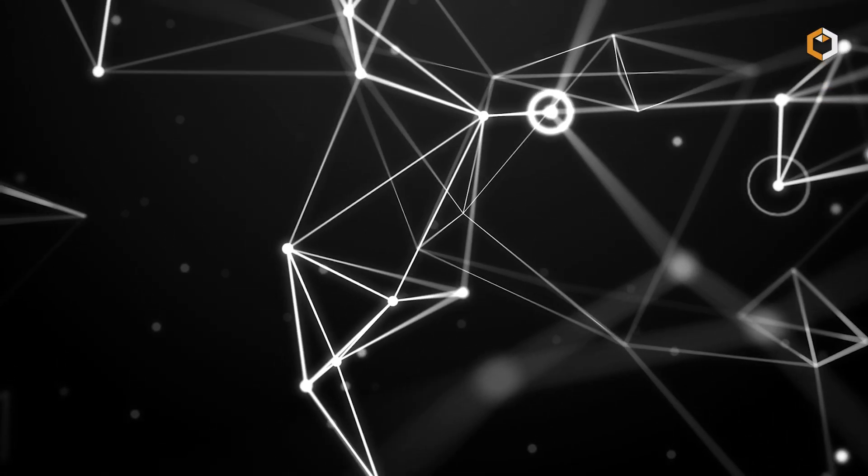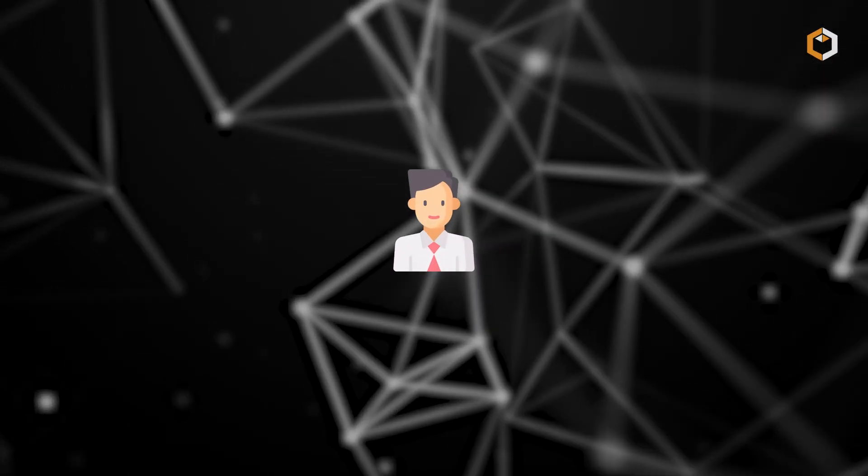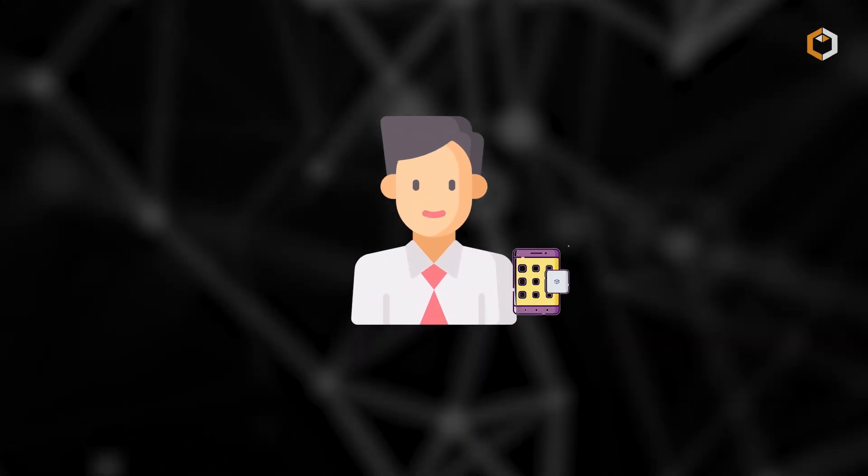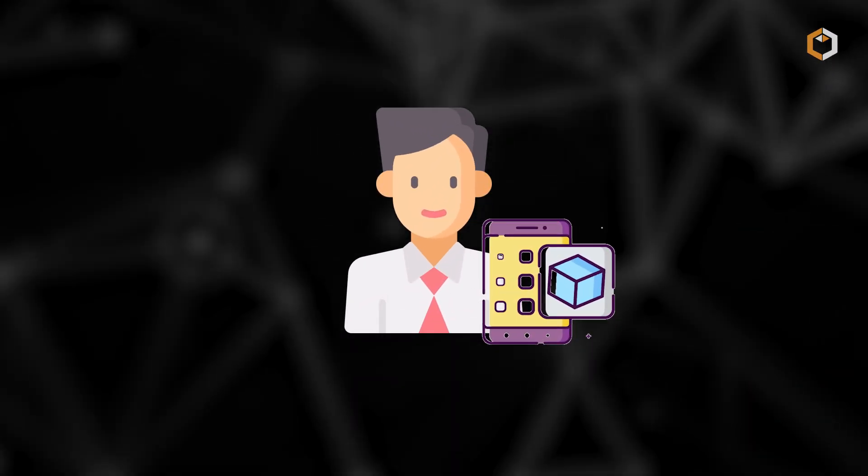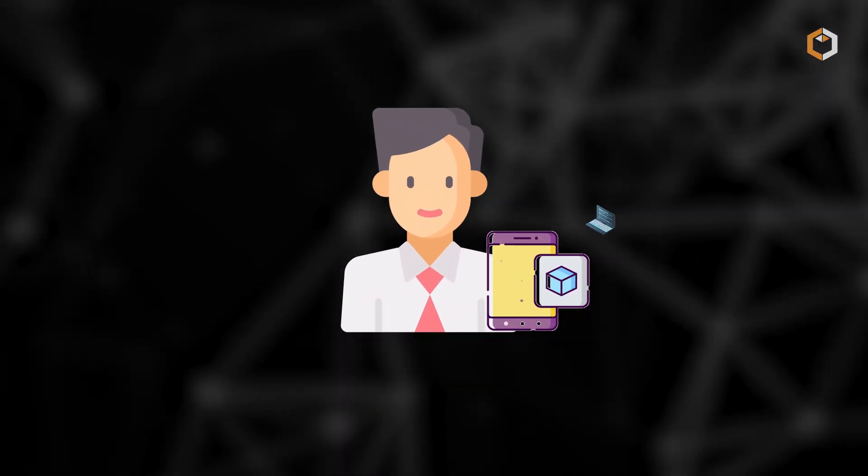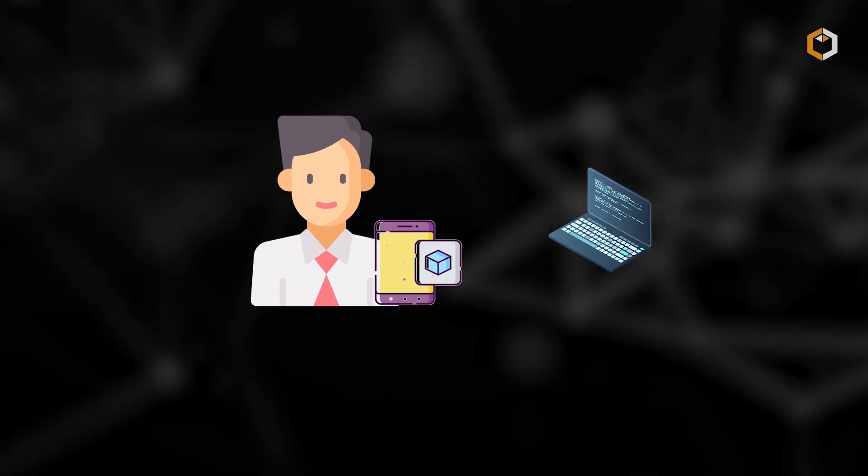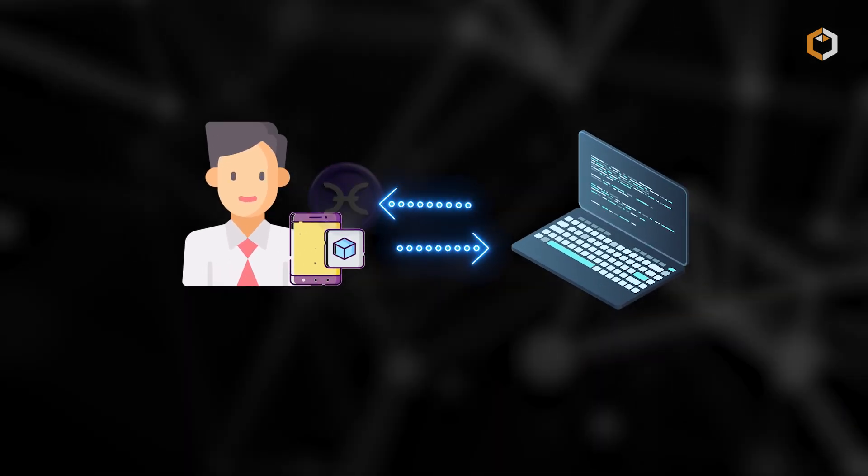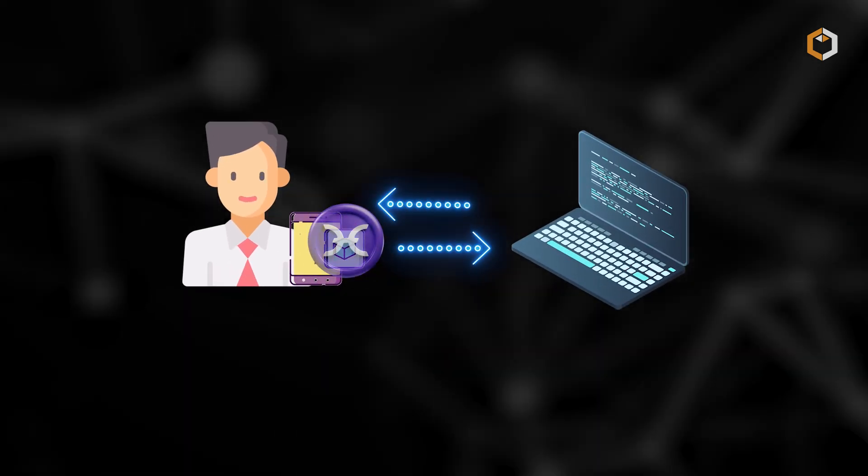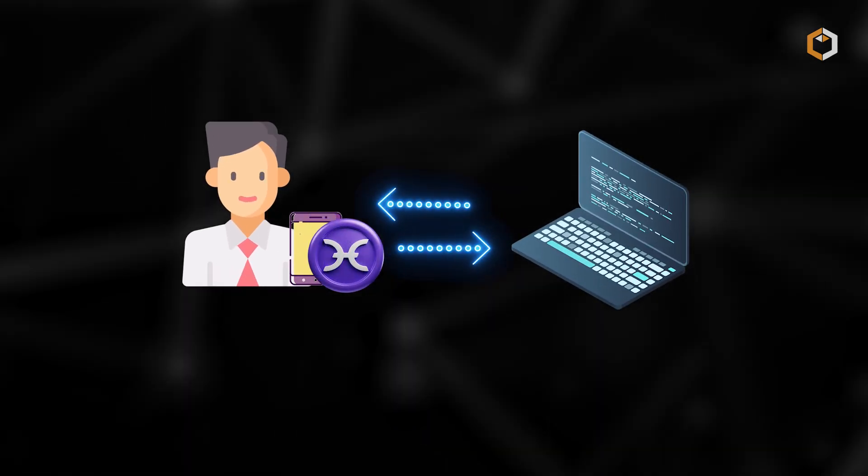In the Holo network, users can host applications known as haps, using their own computational power and get paid in hot tokens.